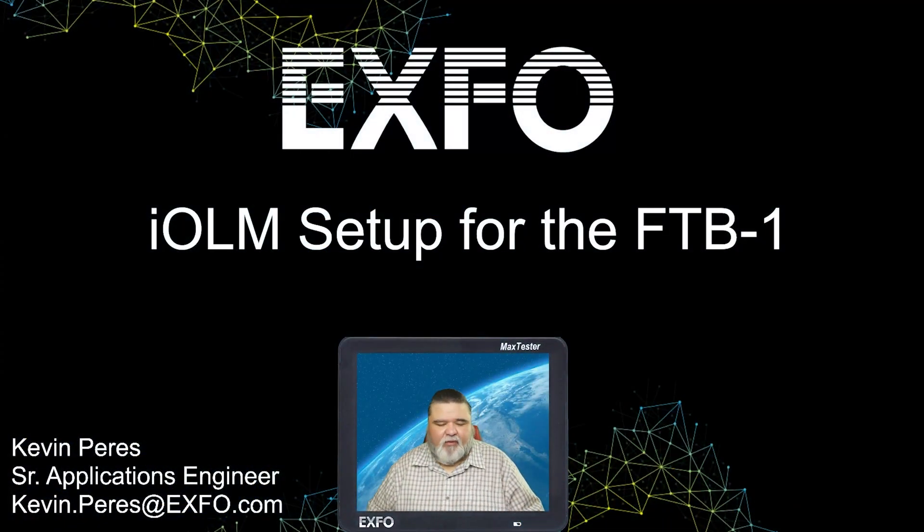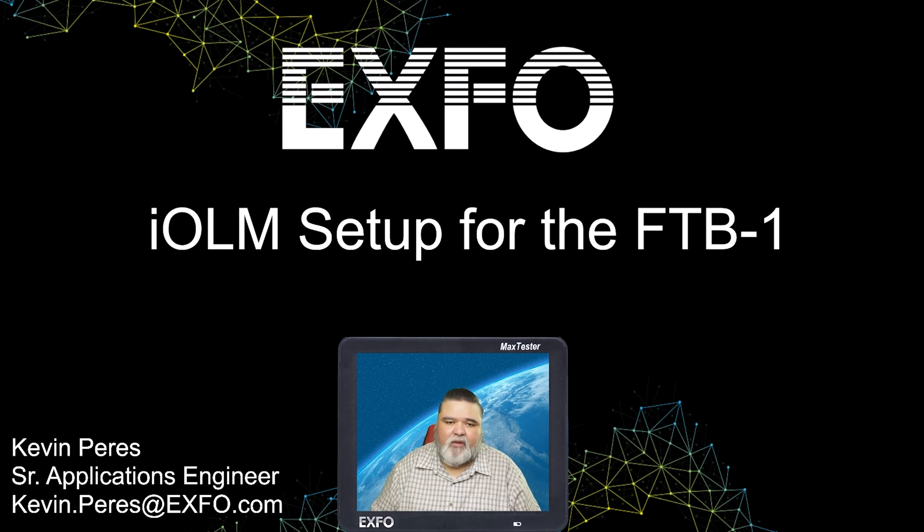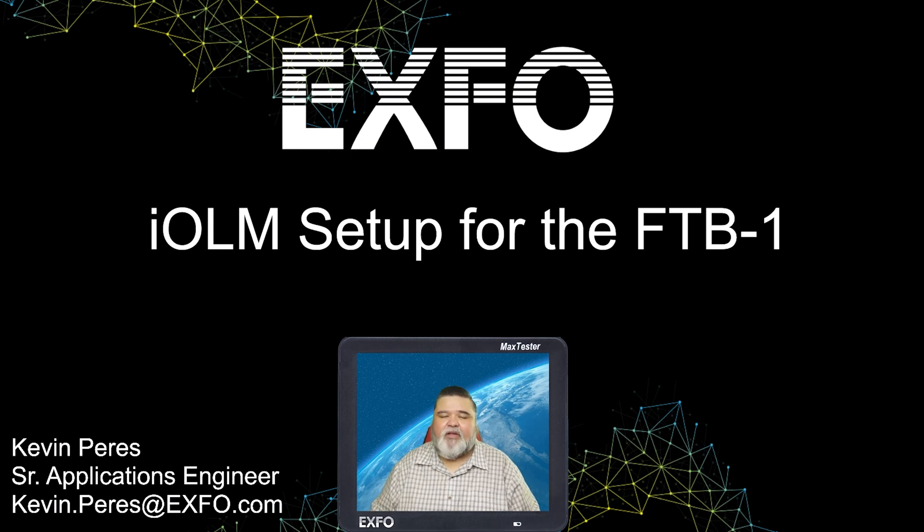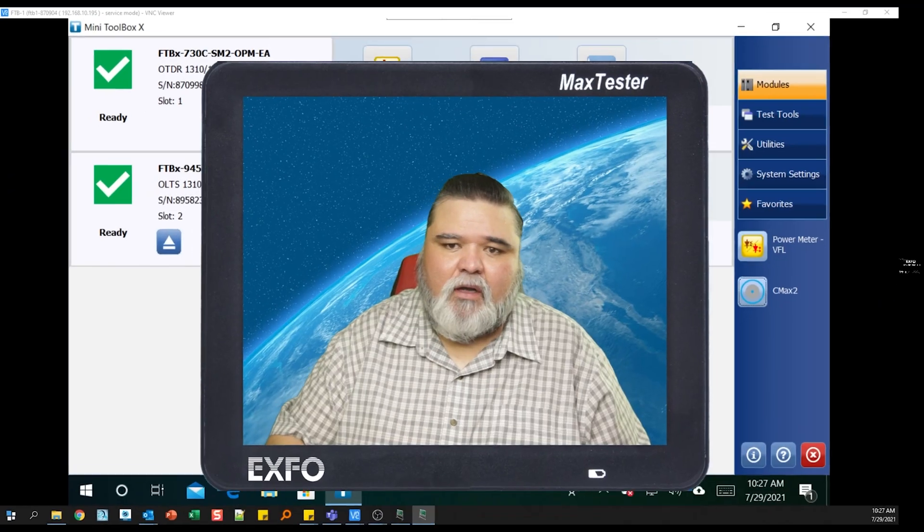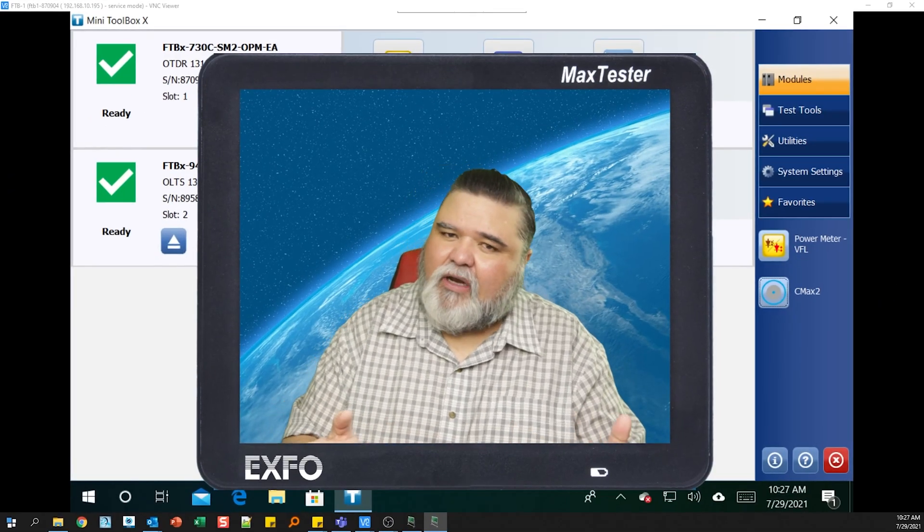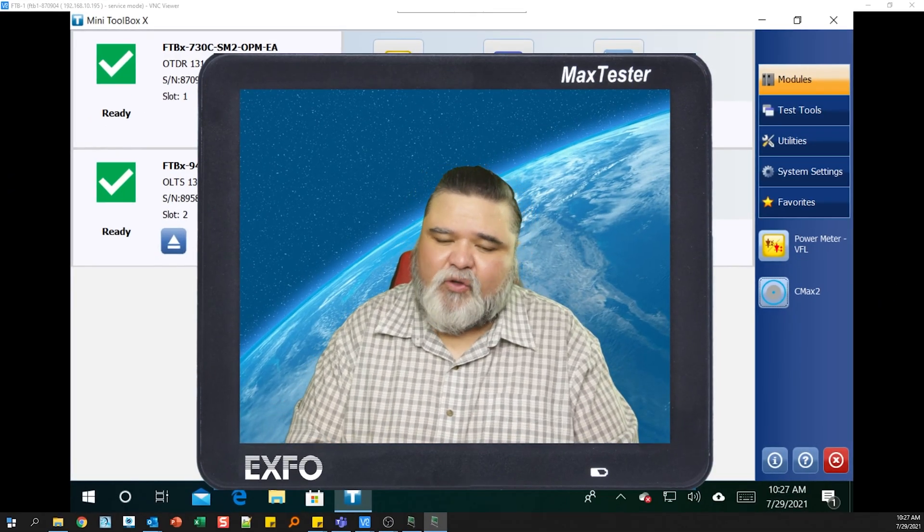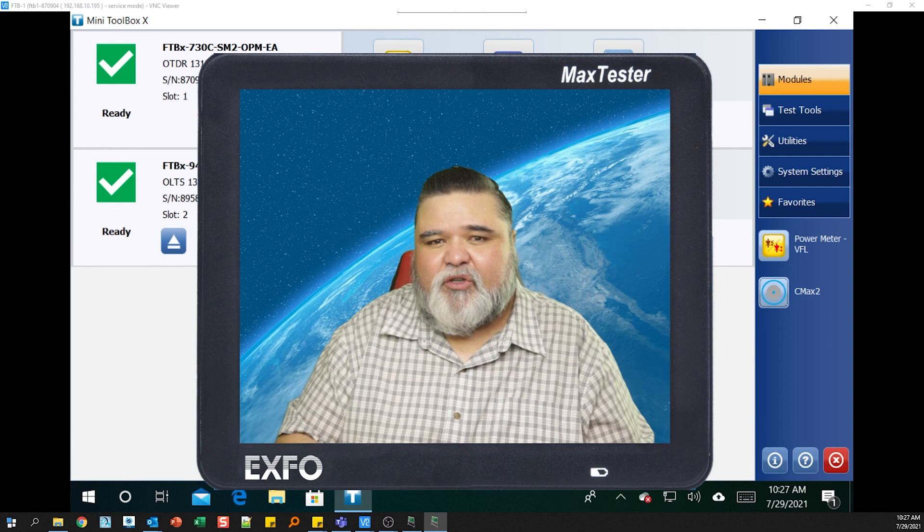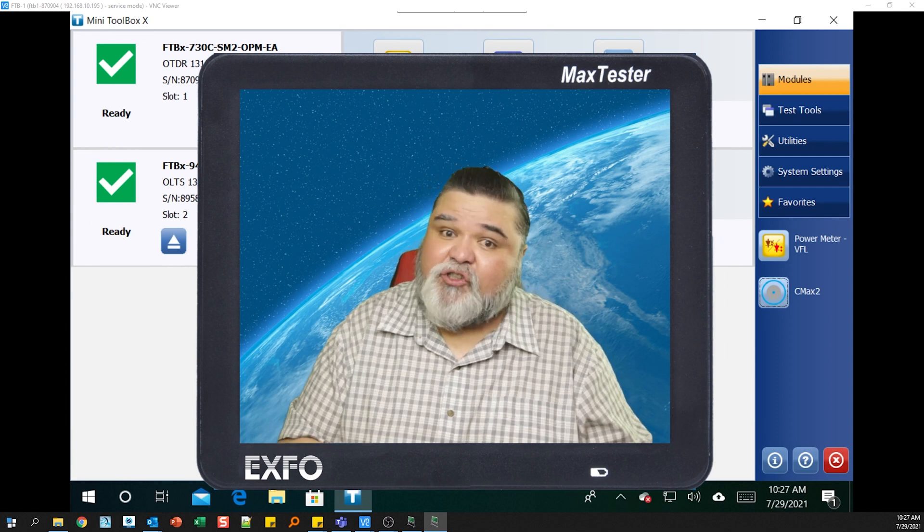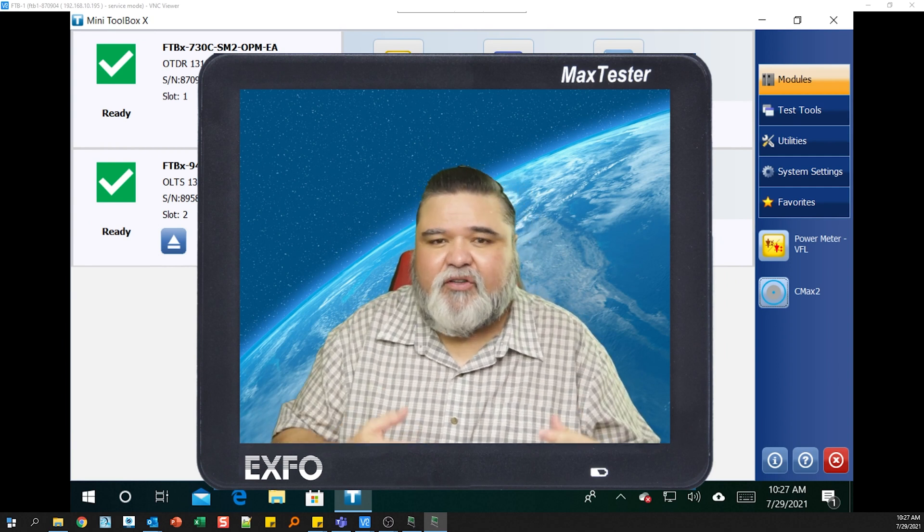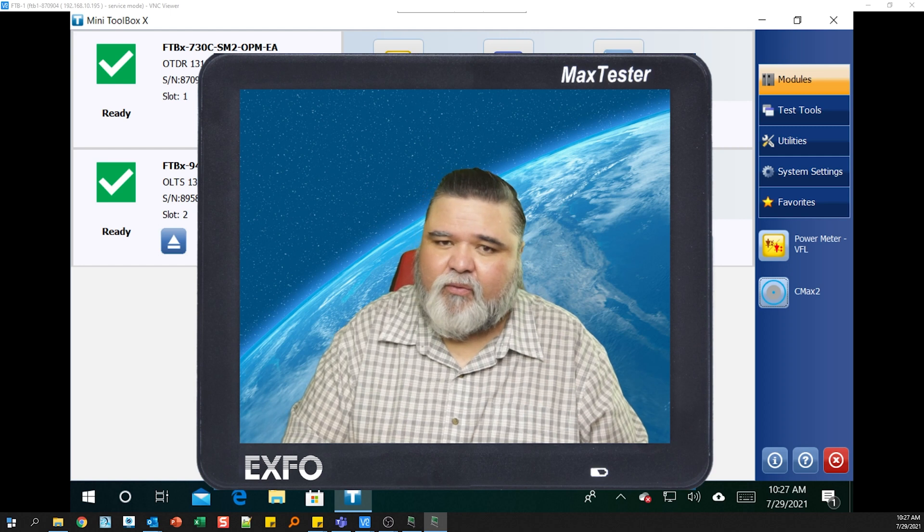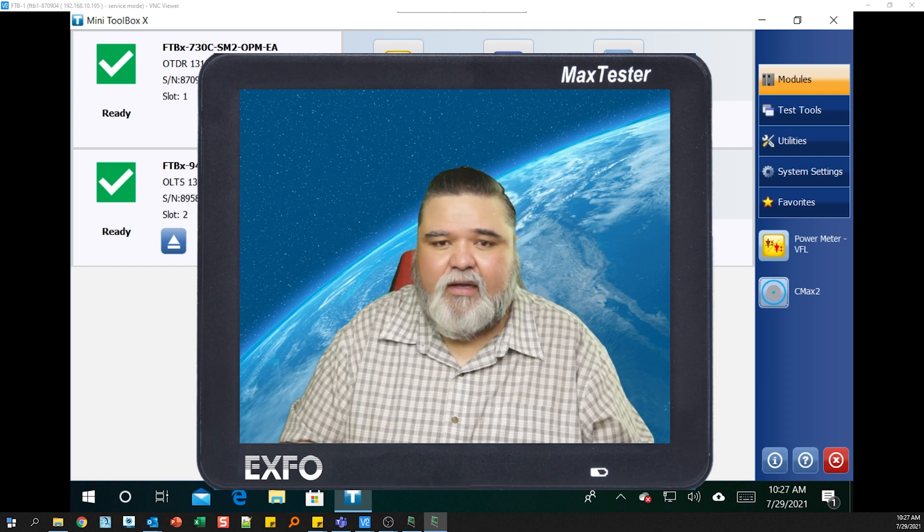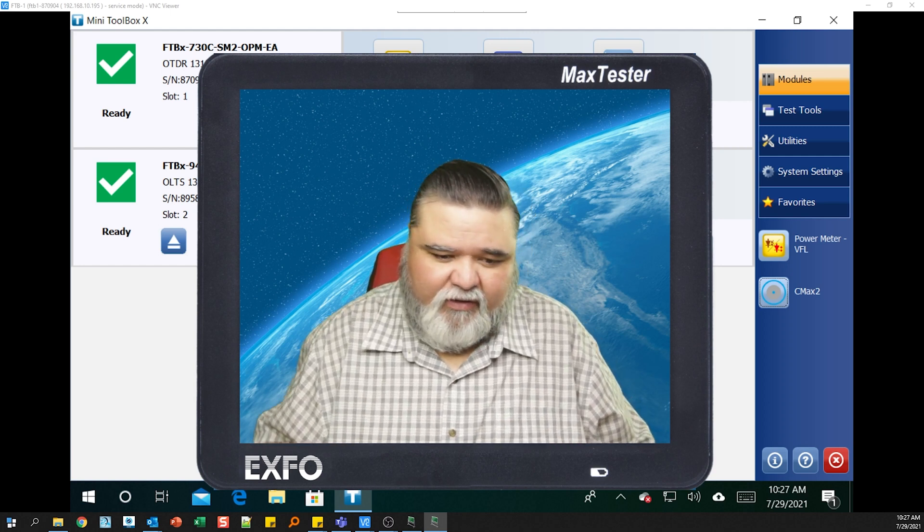Hello, my name is Kevin Pires. I am a Senior Applications Engineer with Exfo, and today I'll be covering setting up IOLM on the FTB1. This is valid as of July 2021, so a lot of the features I'll be showing you here today were just released in June.